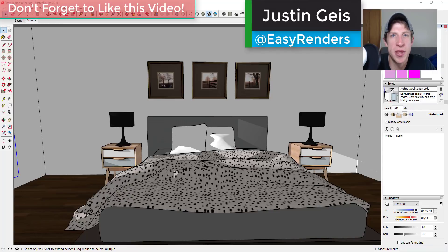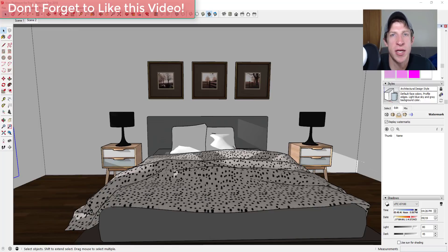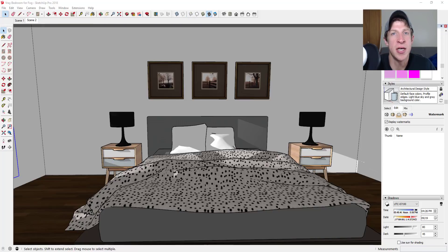What's up guys, Justin here with TheRenderingEssentials.com, back with another SketchUp and V-Ray tutorial. In today's video I wanted to show you how to use the volumetric fog settings in order to create visible sunlight rays going into your model. Sometimes these are called God rays — rays that you can use to light your model and make your sunlight look a little bit more interesting.